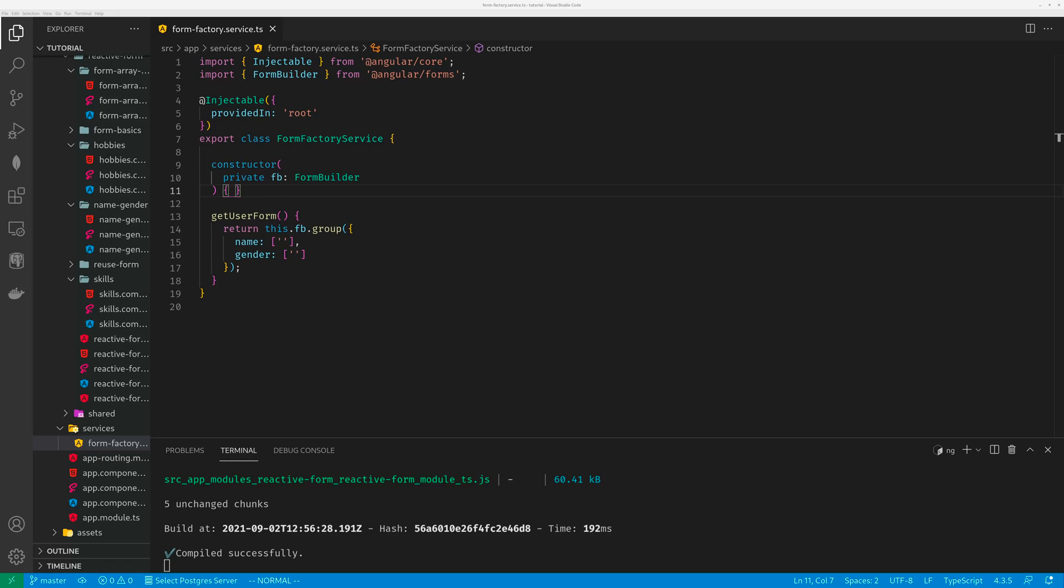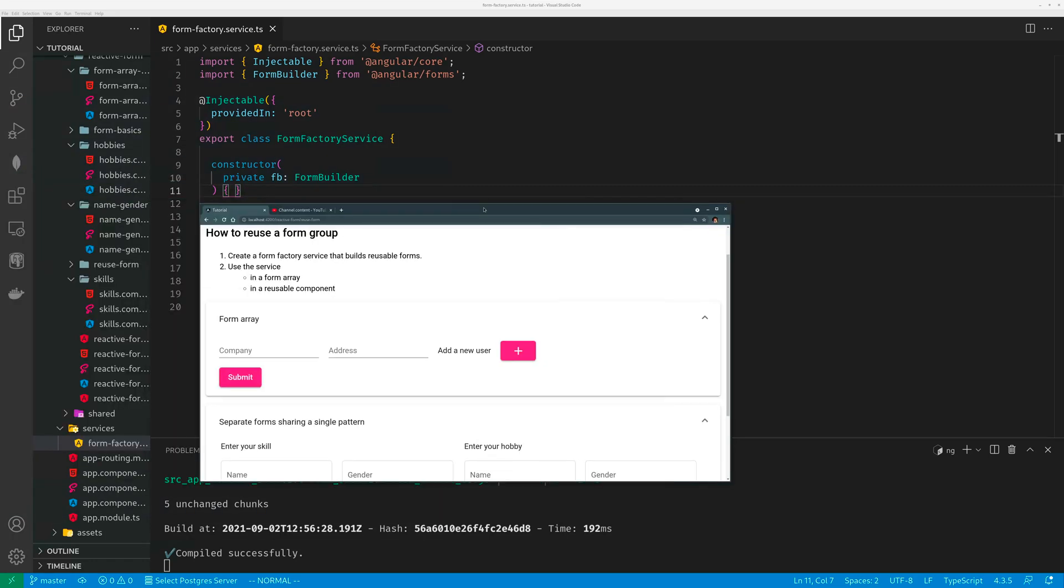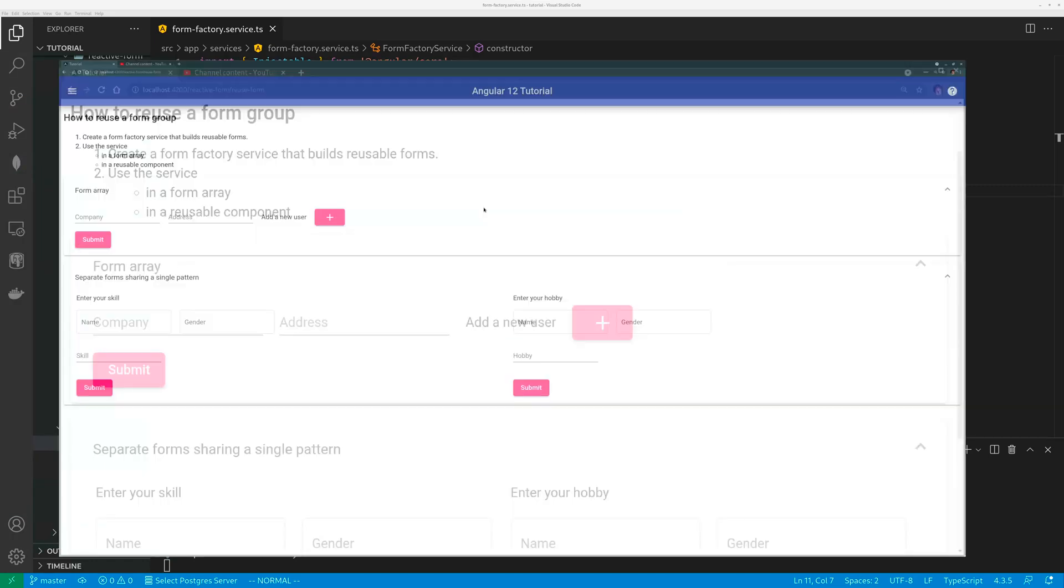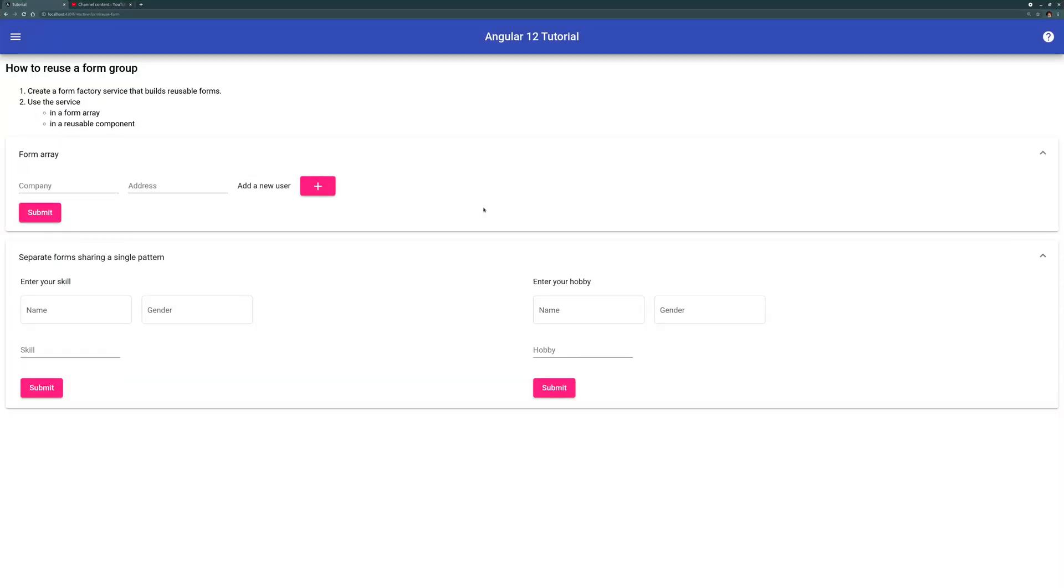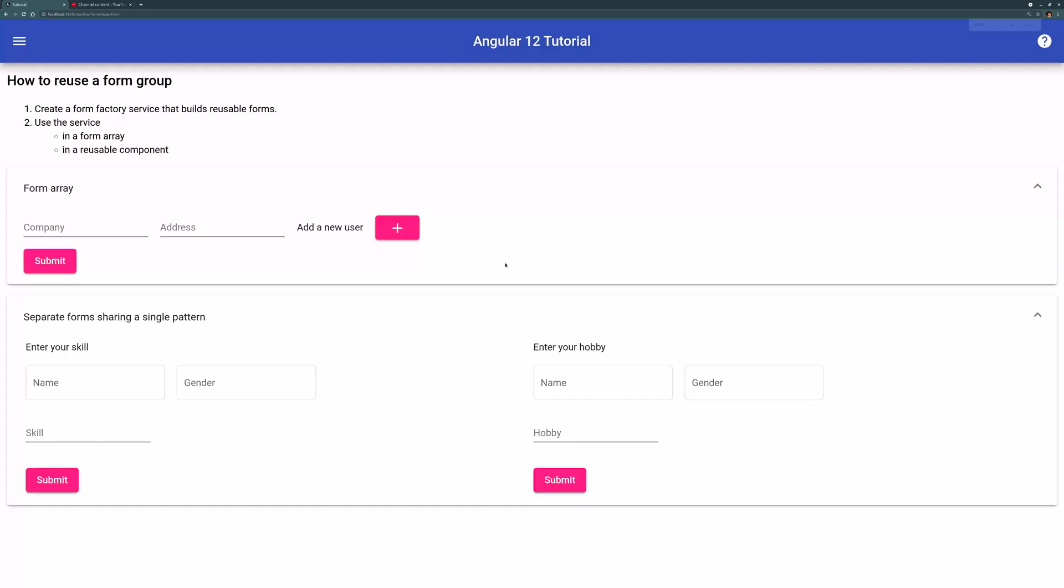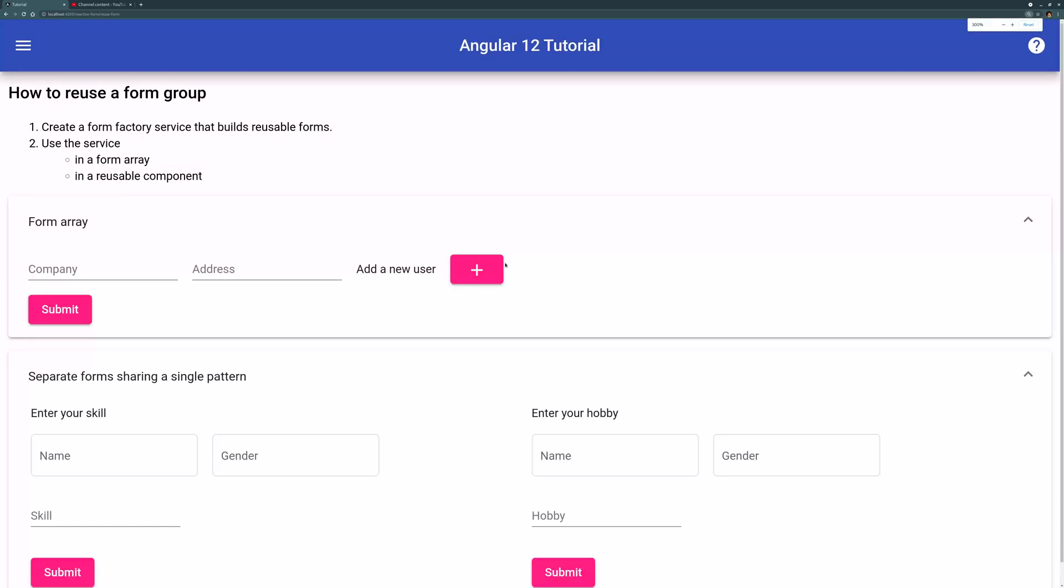Hello guys, in this video I'm going to talk about how to reuse a portion of reactive form in Angular. I already made a very similar video before and the reason I'm making this new video is that I think this video is much shorter and clearer.